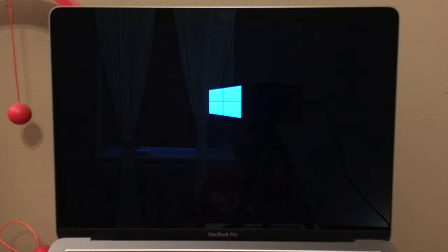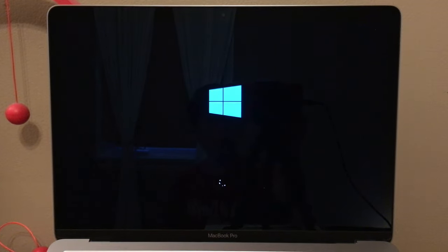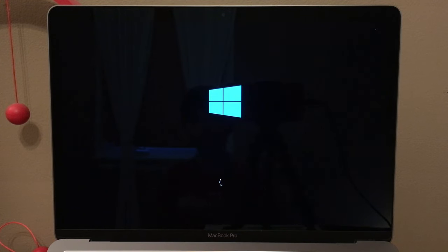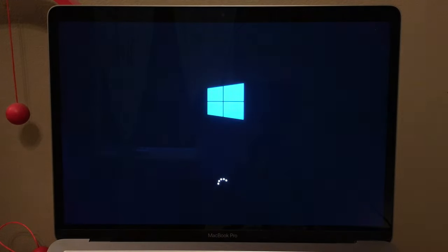Nice — I love that Mac chime; so glad they brought it back with Big Sur. So we just had the Mac chime followed by the Windows logo — that is very cursed.